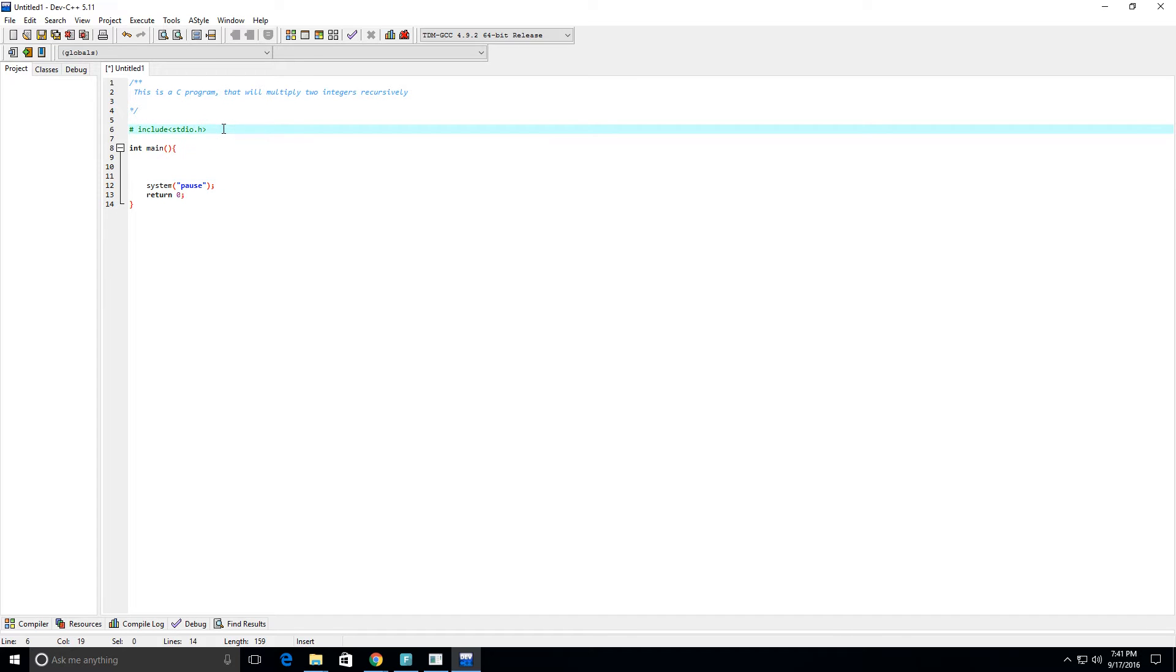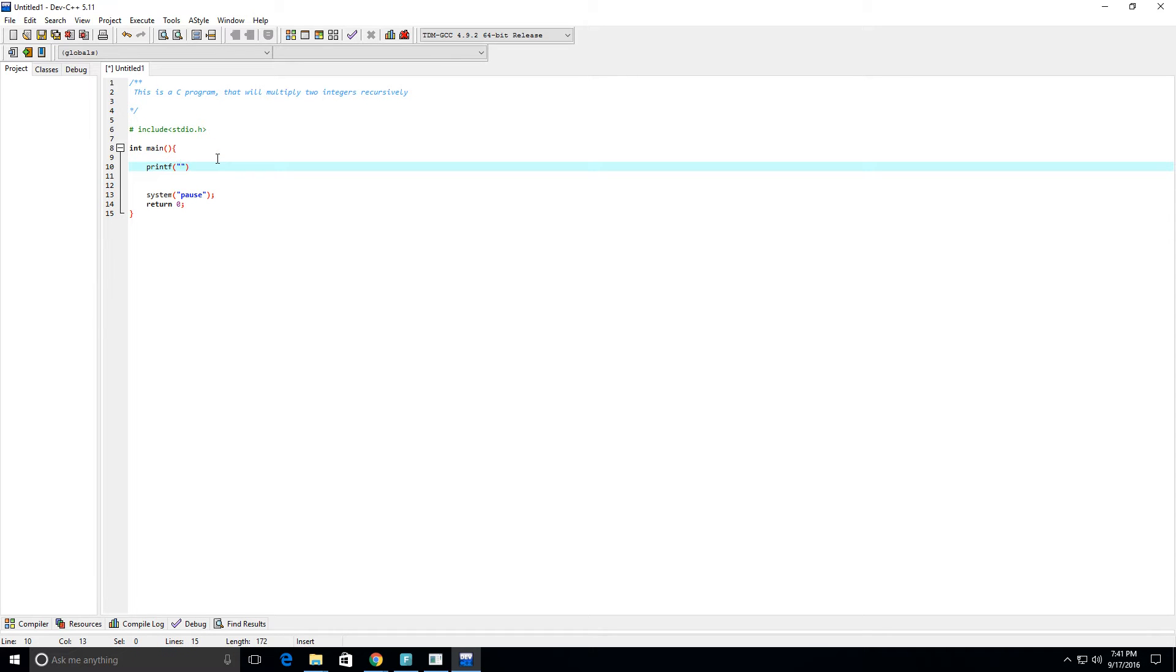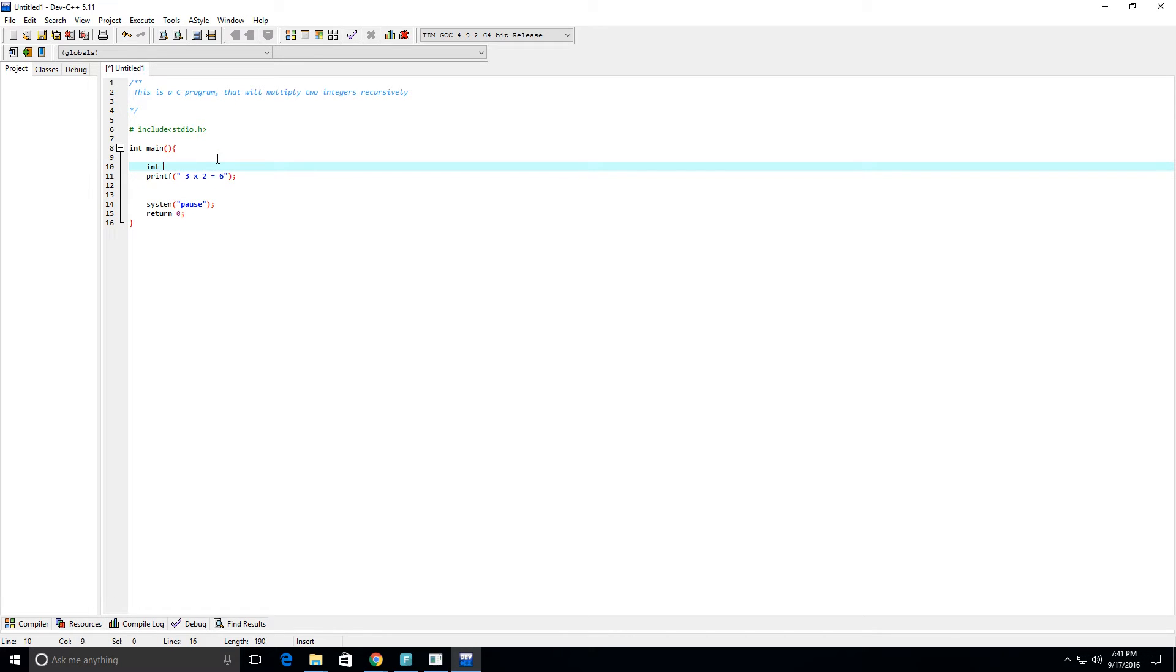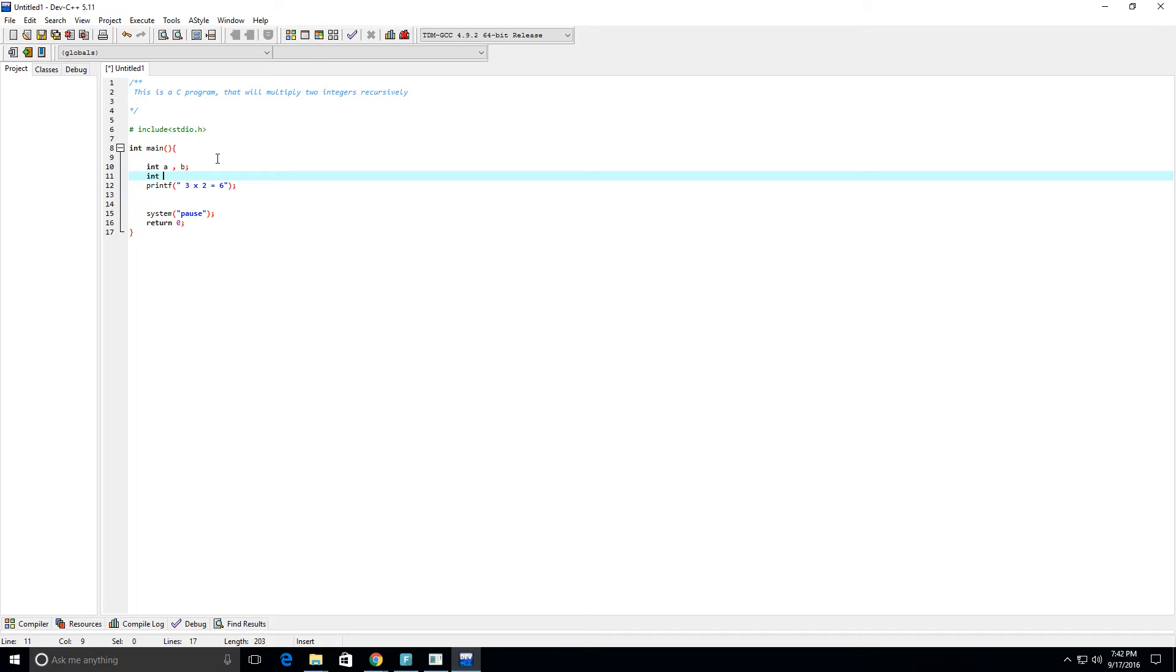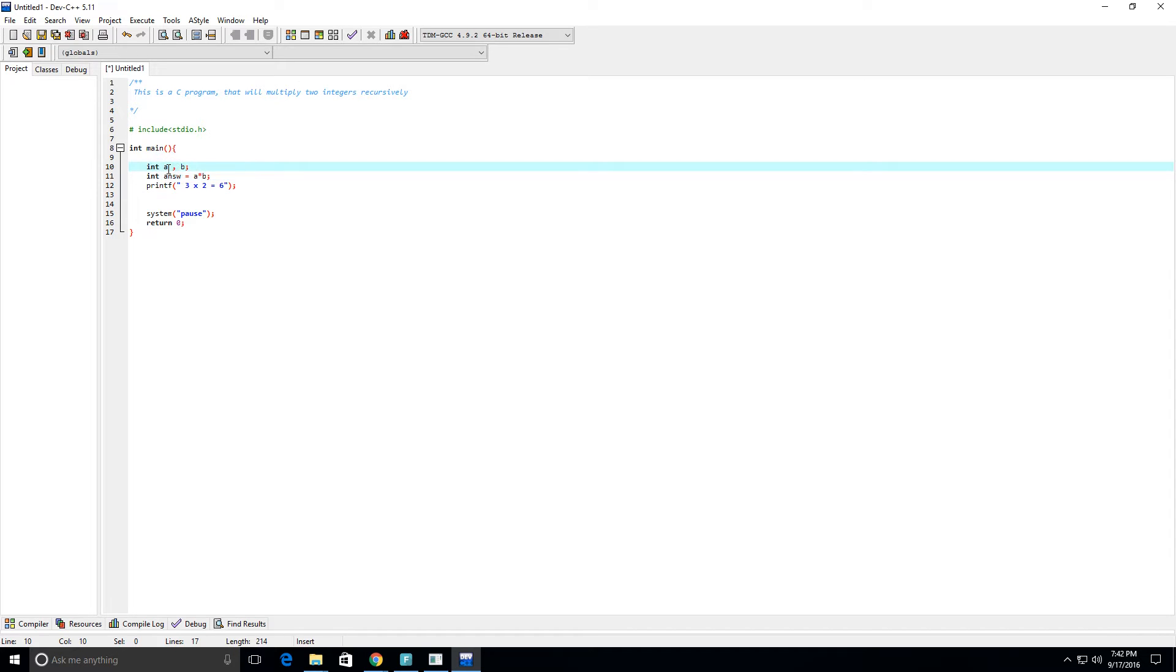So we want to create a multiplication function. Sure we could easily do a print statement like printf three times two equals six, where we can have two variables integer a and integer b, and then we can have the answer, we'll call it answ equals a times b. And we can set a and b equal to some value, so a equal two and b can equal three.